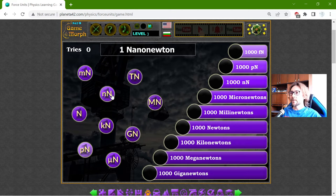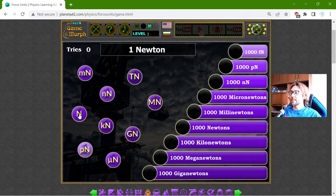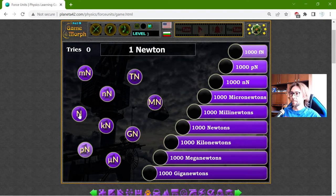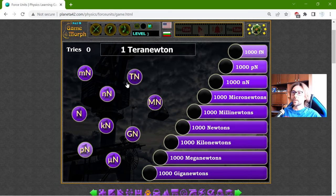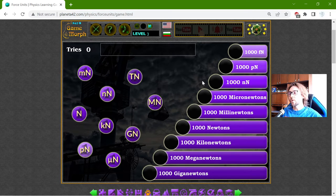But for now I will stop at the mechanical force and the base unit. To measure force is the newton. What I need to do in this fun physics homework exercise is to sort the units of force in orders of magnitude.